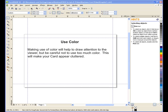Use color. Making use of color will help to draw attention to the viewer. But be careful not to use too much color. This will make your card appear cluttered.